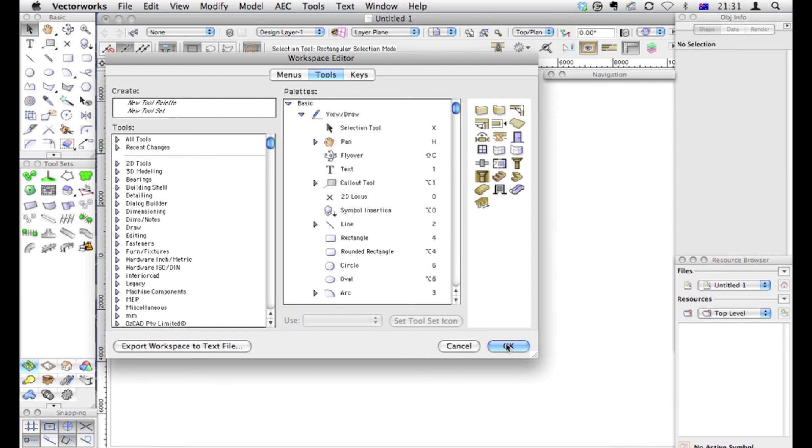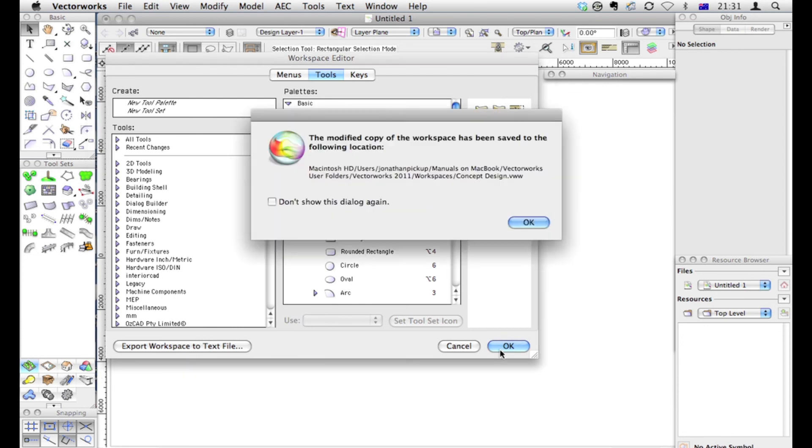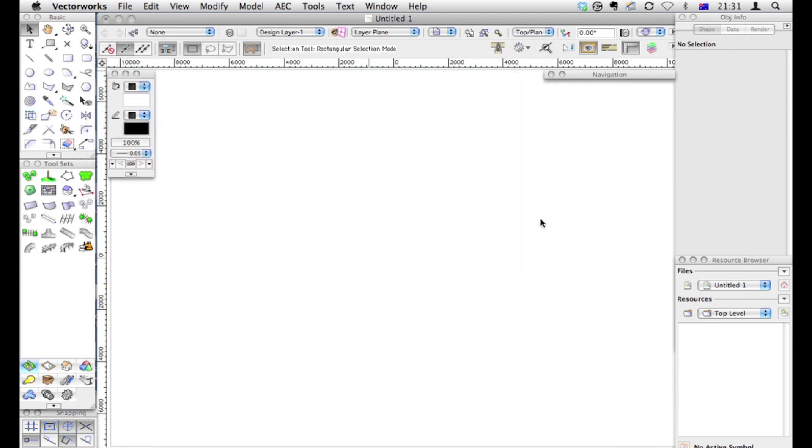That will then save this workspace and make it the active workspace. If you need a copy of this workspace in terms of what all the shortcuts are, export this workspace to a text file. And then you can print out a copy and you'll know where everything is. So there's the location of my file, my workspace.